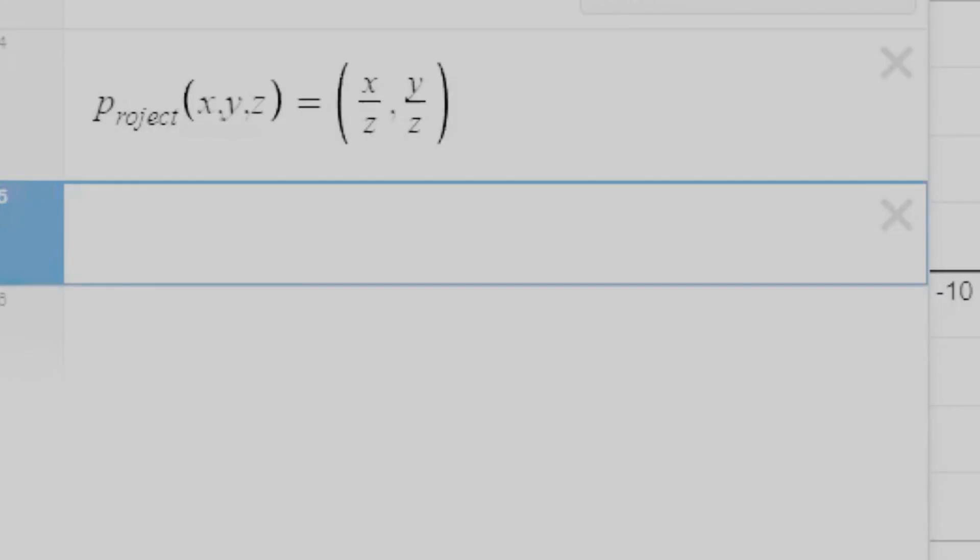We then need to actually use our 3D point data on this projection function, so let's make the variable projected vertices. And there we go, here's our cube.